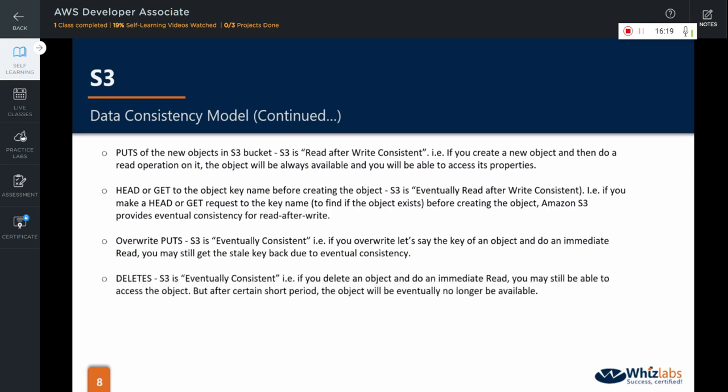Similarly, when the user deletes an object from S3, S3 shows eventually consistent behavior. That is, if you delete an object and do an immediate read, you may still be able to access the object. But, after a certain short period, the object will eventually no longer be available.